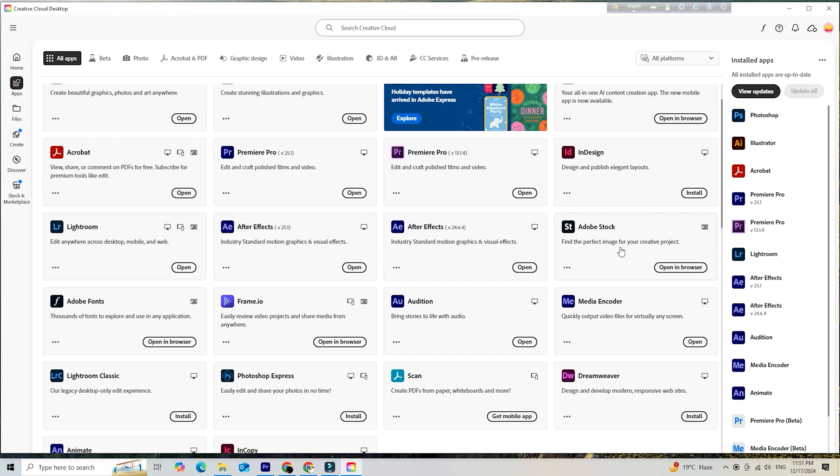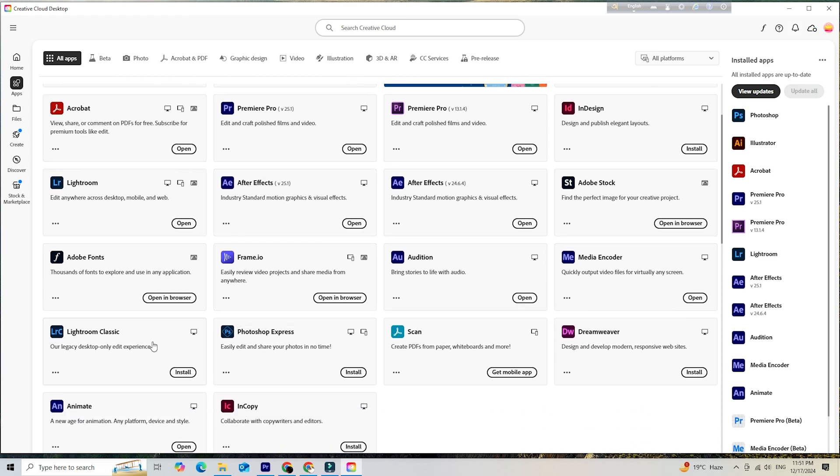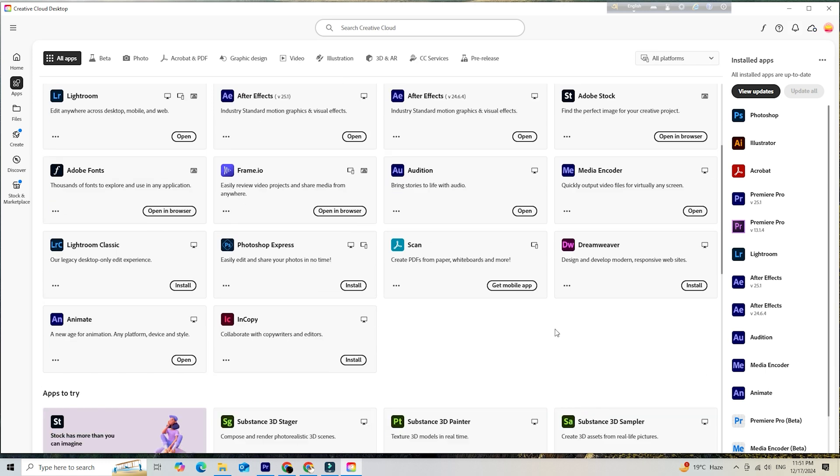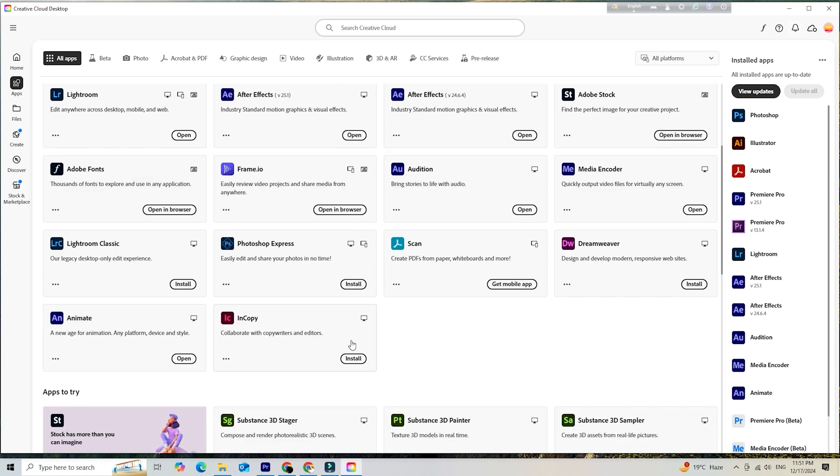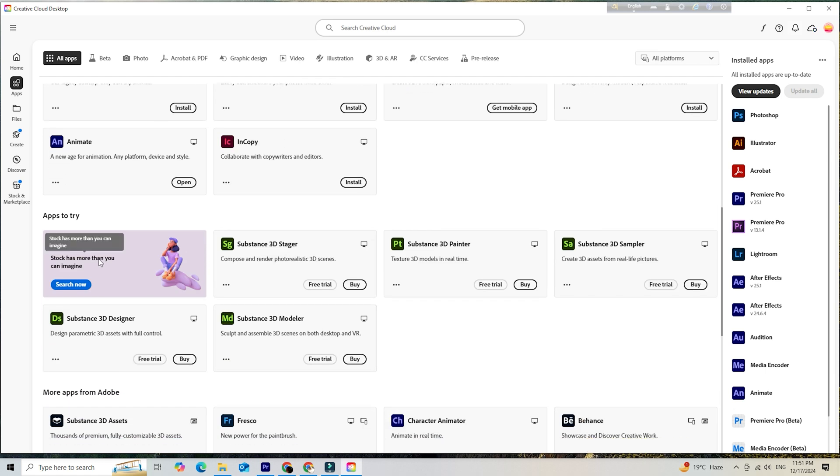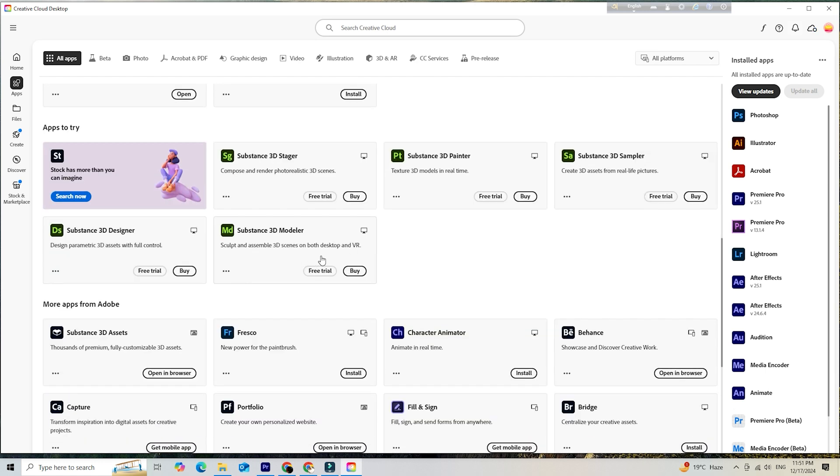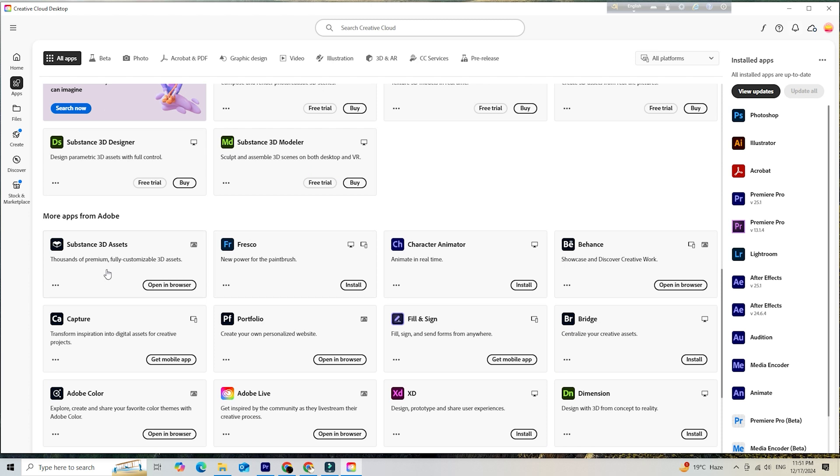You can pick any app you like, maybe Photoshop, Premiere Pro, Illustrator, or any other Adobe tool that catches your eye. Just hit install next to any app and Creative Cloud will handle the rest, downloading and setting it up for you. Get ready to dive into a world of creativity and innovation.